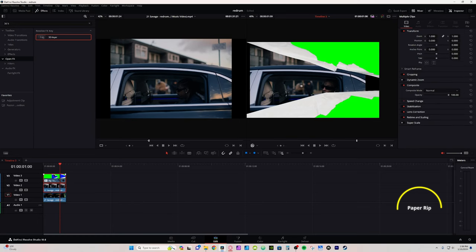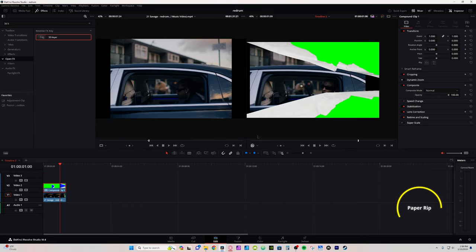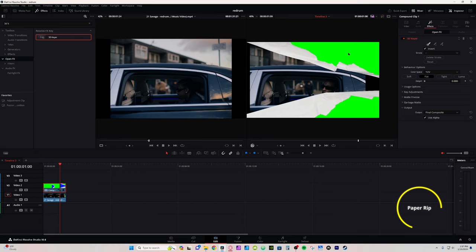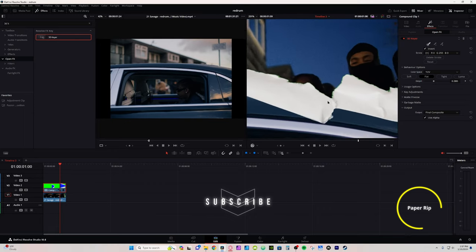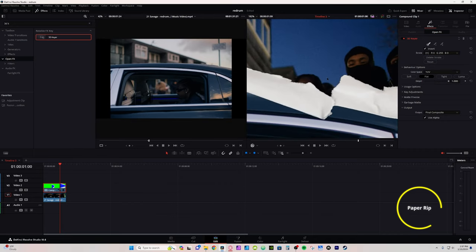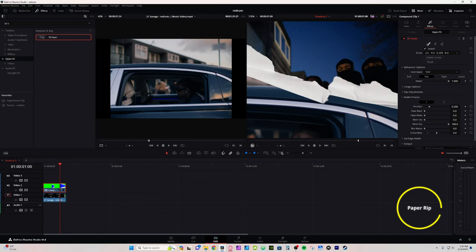Now I'm going to take these two clips, select both of them, right-click and select New Compound Clip, hit Create, and then repeat the process with the compound clip. Take the 3D Keyer once again, drop it on the clip, go to the Inspector tab, select the ink dropper, click on the green. Turn up the D-Spill to try to get rid of the little green edges — turn it all the way up and you're pretty much good to go. If you need any more adjustments, go down to Matte Finesse and turn up your Clean Blacks or Clean Whites. You're also going to do Blur Radius — add a little bit of blur to the edges.